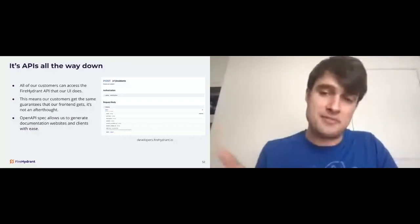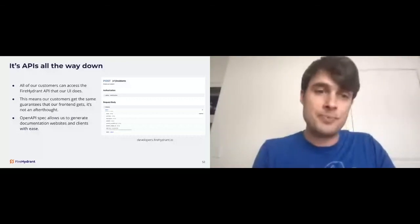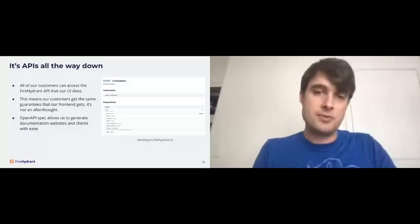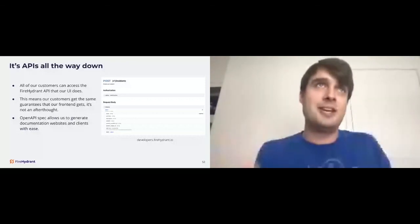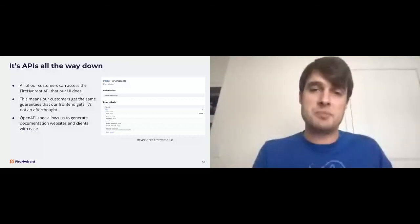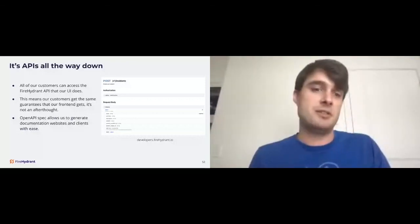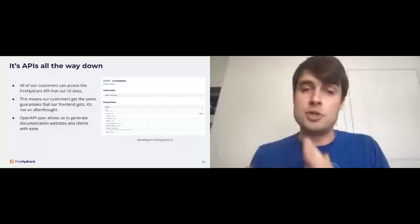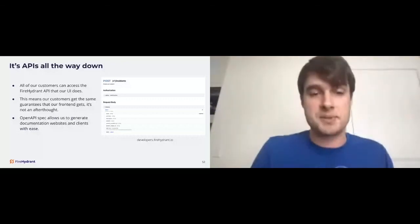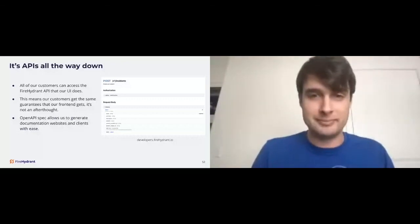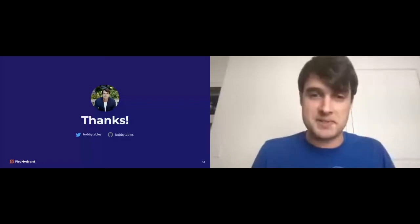So what I'm going to close up here, and hopefully this has come across, but build an API first. Future you will love you for it. I promise. And that's all I have. Thanks.